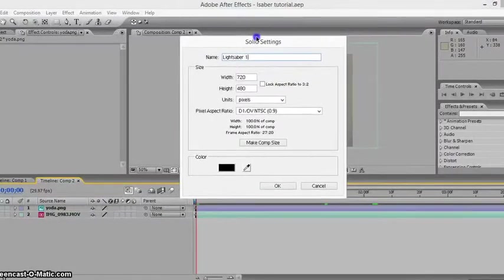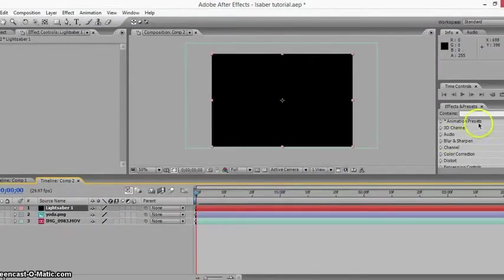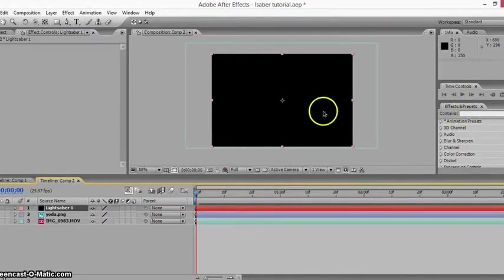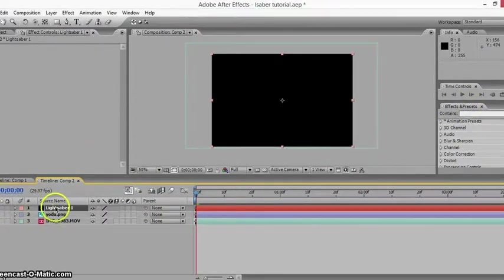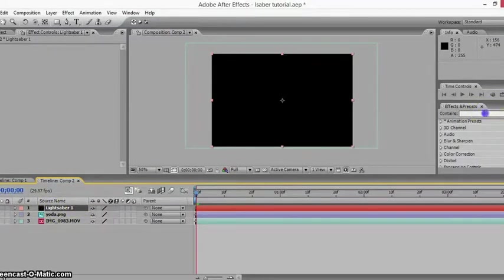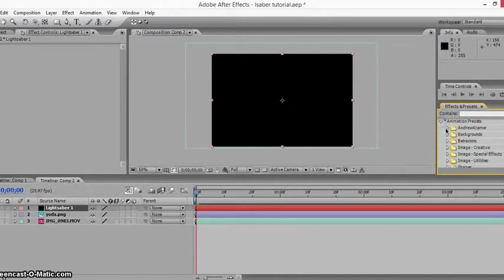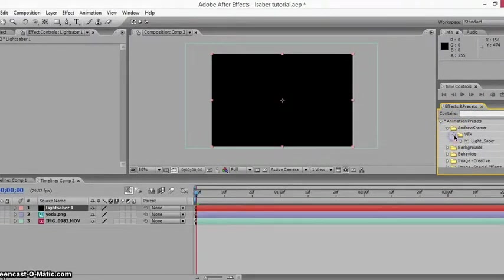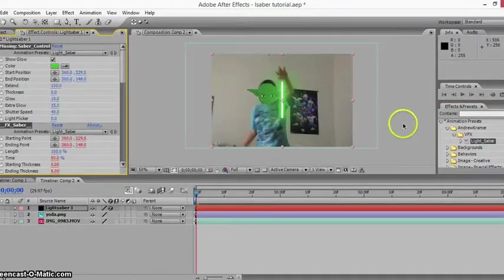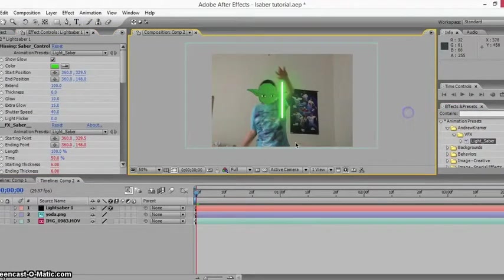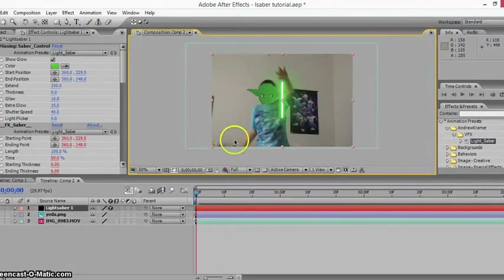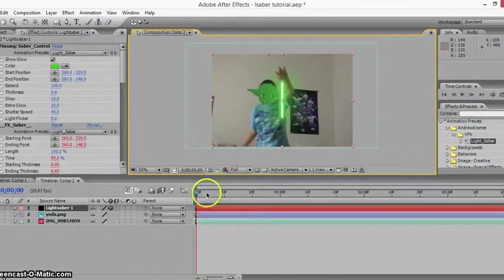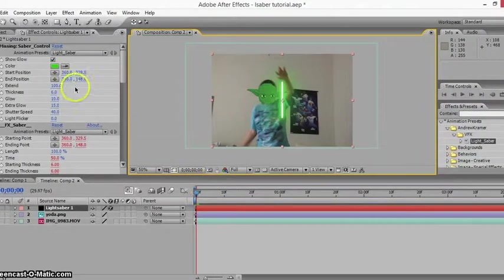Now I'm going to create this solid, and it's just going to cover everything pretty much. You want this to be on the top. Next, I'm going to go to Animation Presets, Andrew Kramer VFX, and lightsaber. And here is our lightsaber right here.